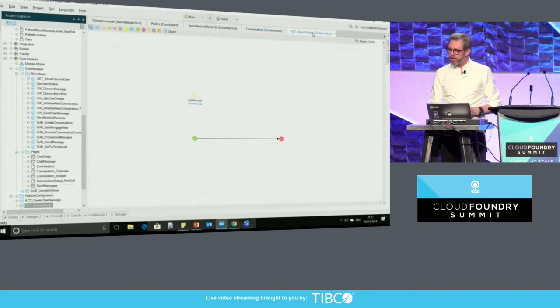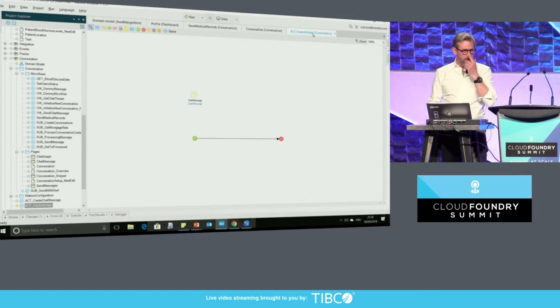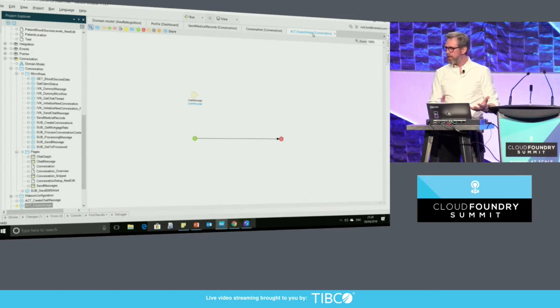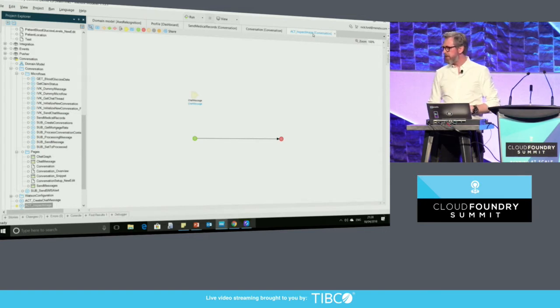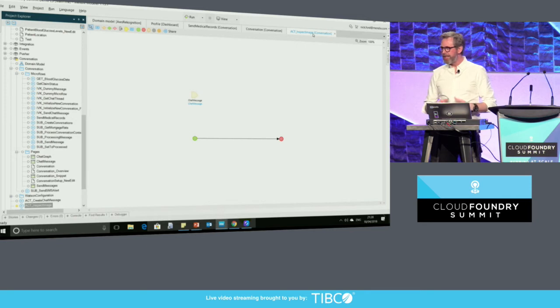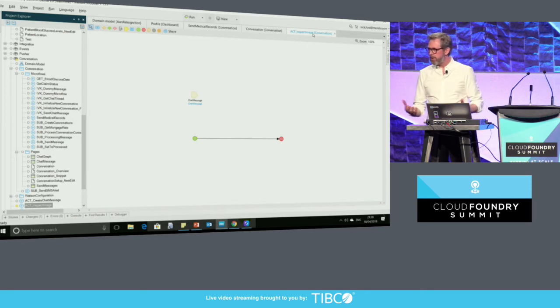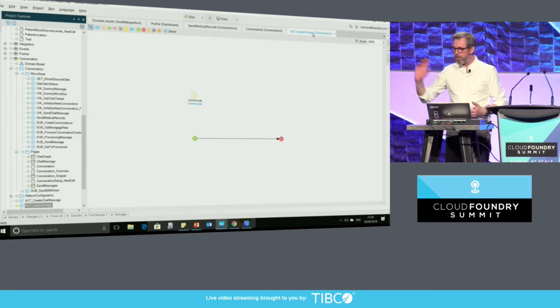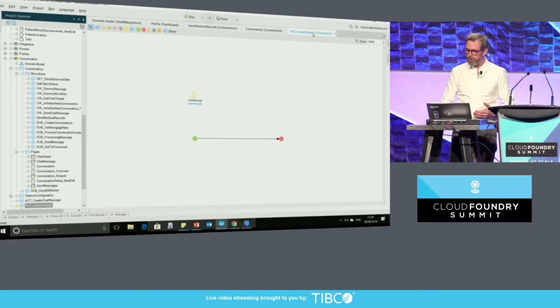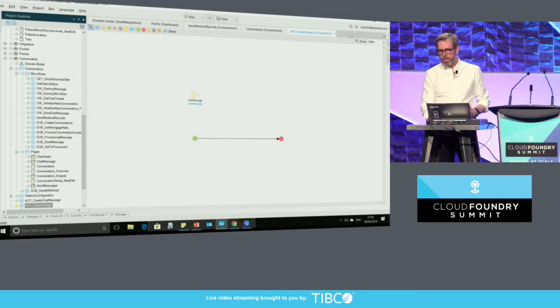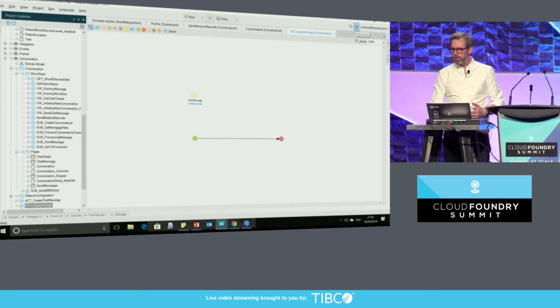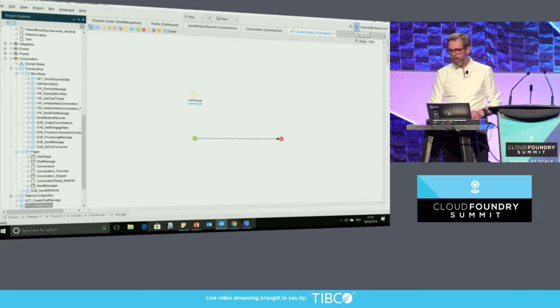In the interest of time, I created a simple microflow. It has an entry point, has an endpoint, and it takes in a parameter. That parameter is our chat message. It's going to take that parameter, I'm going to do something with it, I'm going to push it out to an external service. And in this case, we're going to utilize an AWS image recognition service.